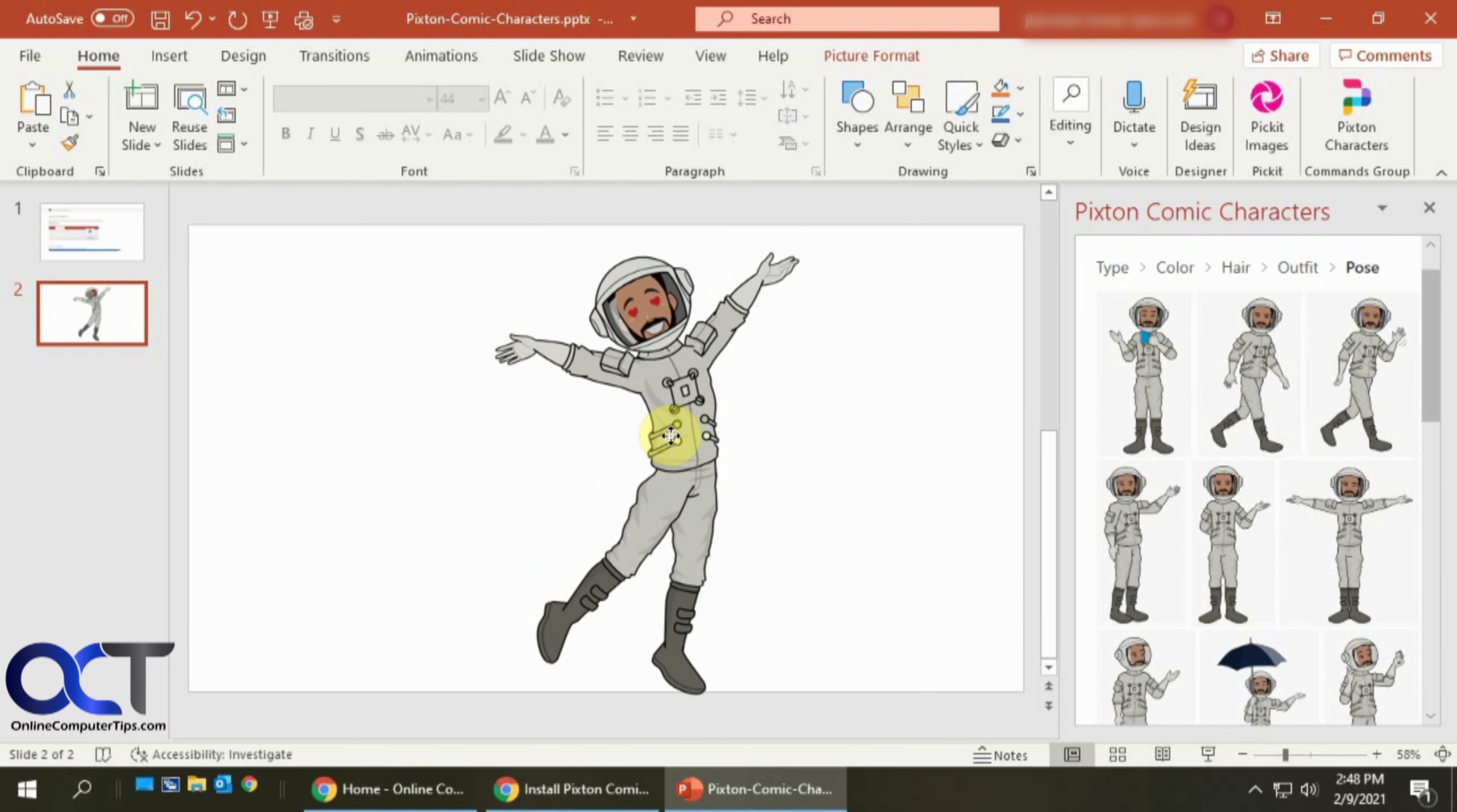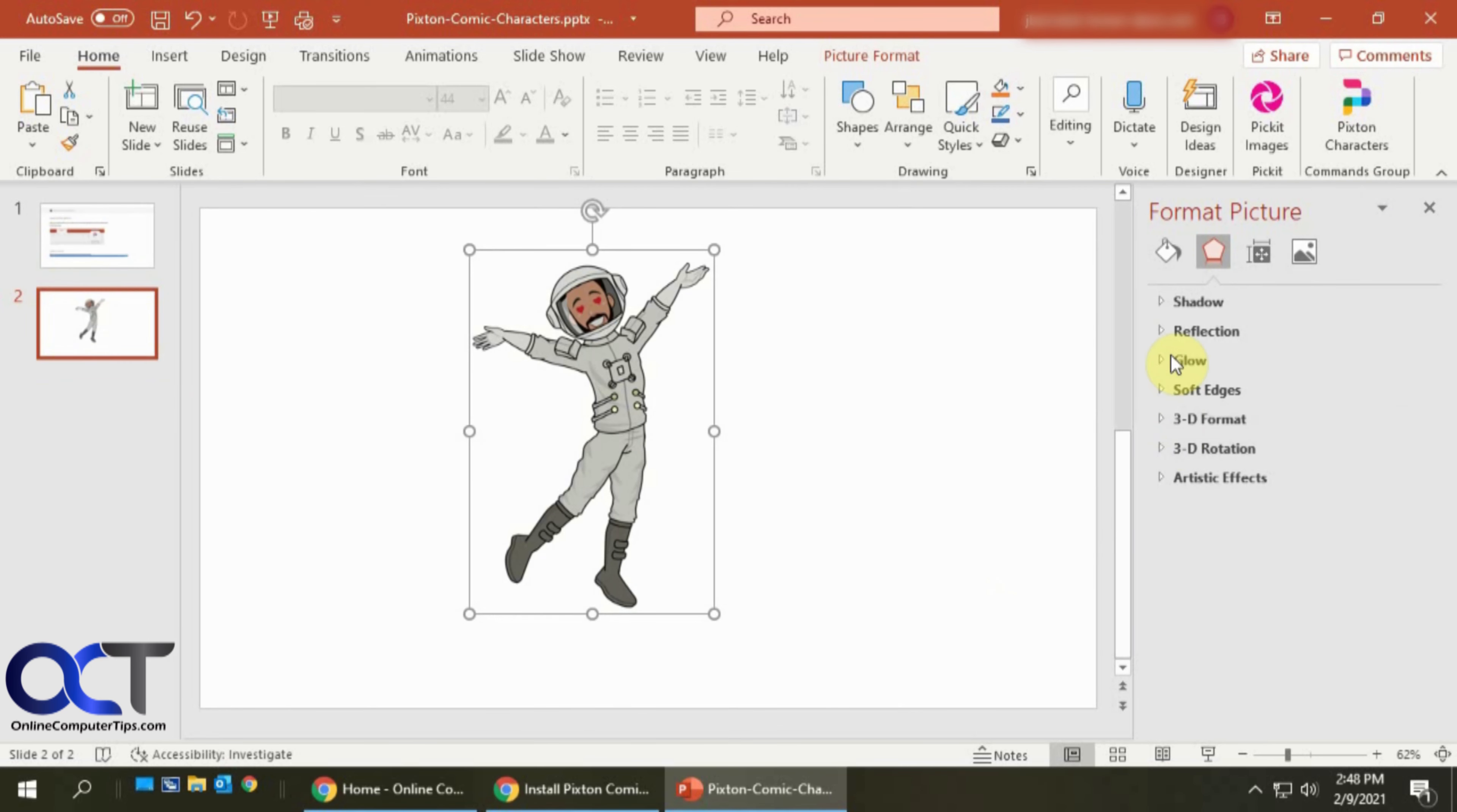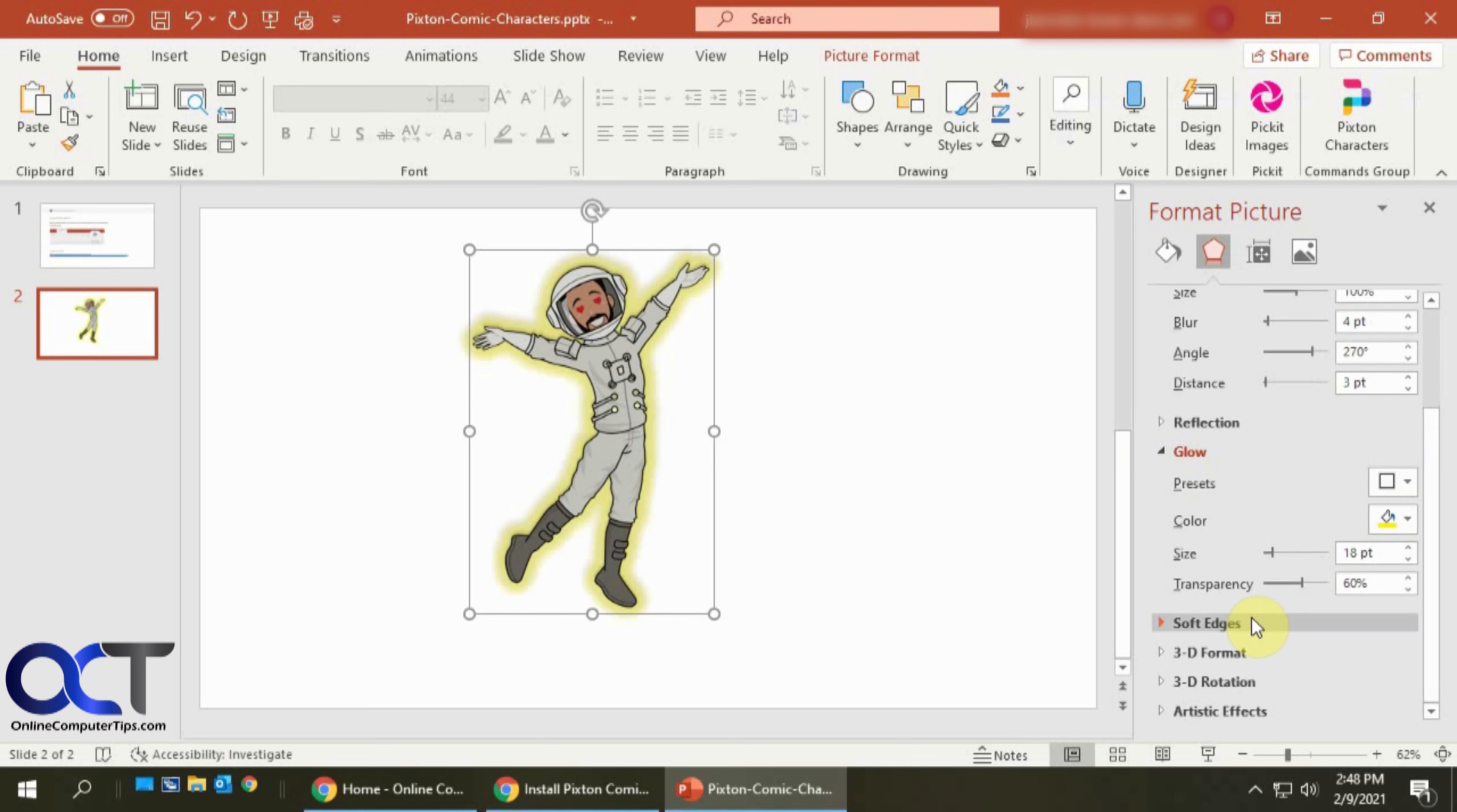So once you have it in there, you can move it around. You could resize it. You could even do some picture formatting on it. So let's say you want to add a shadow effect or even give him a nice glow, give him a nice yellow glow there type of thing.